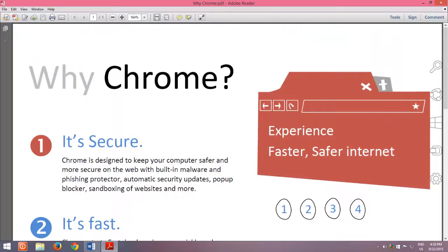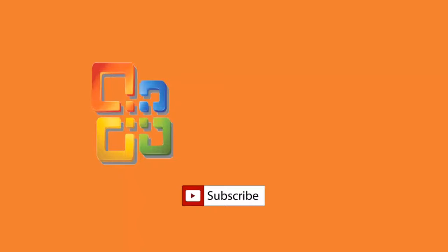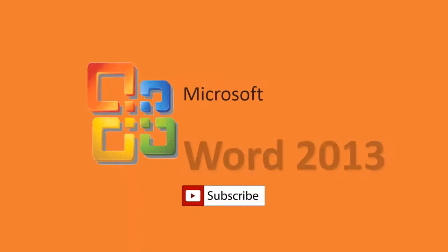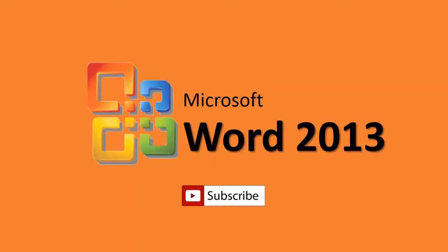If you like this video, then don't forget to hit like, share, and leave a comment. Do subscribe to our channel as there are a lot more videos to come. Thanks for watching, and have a nice day.